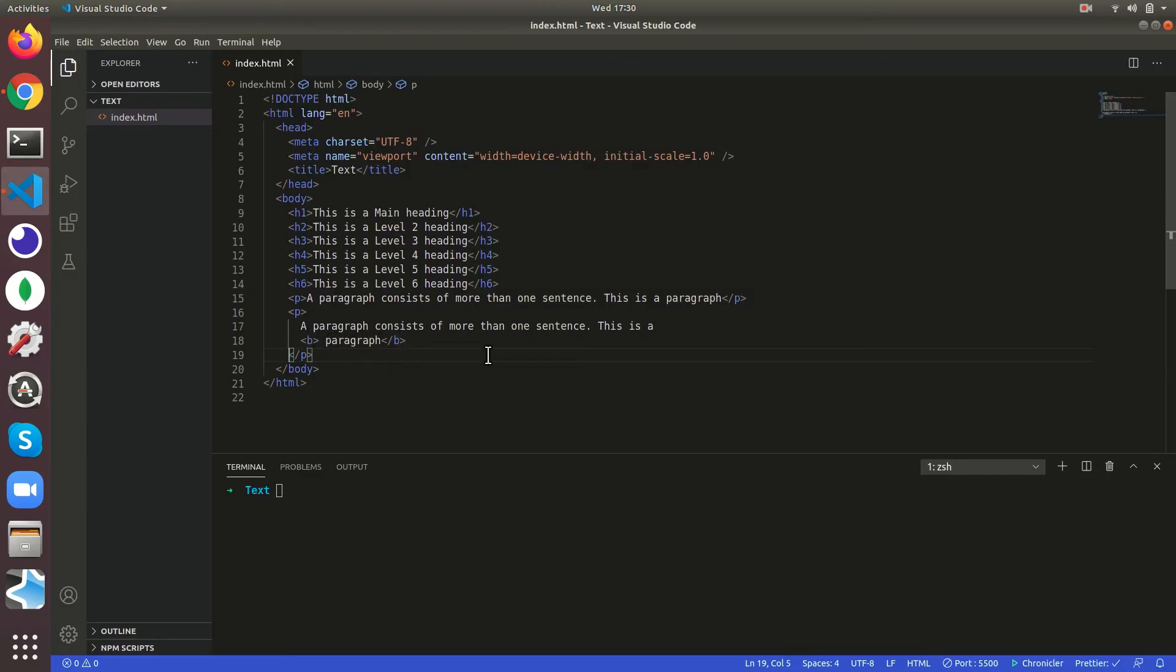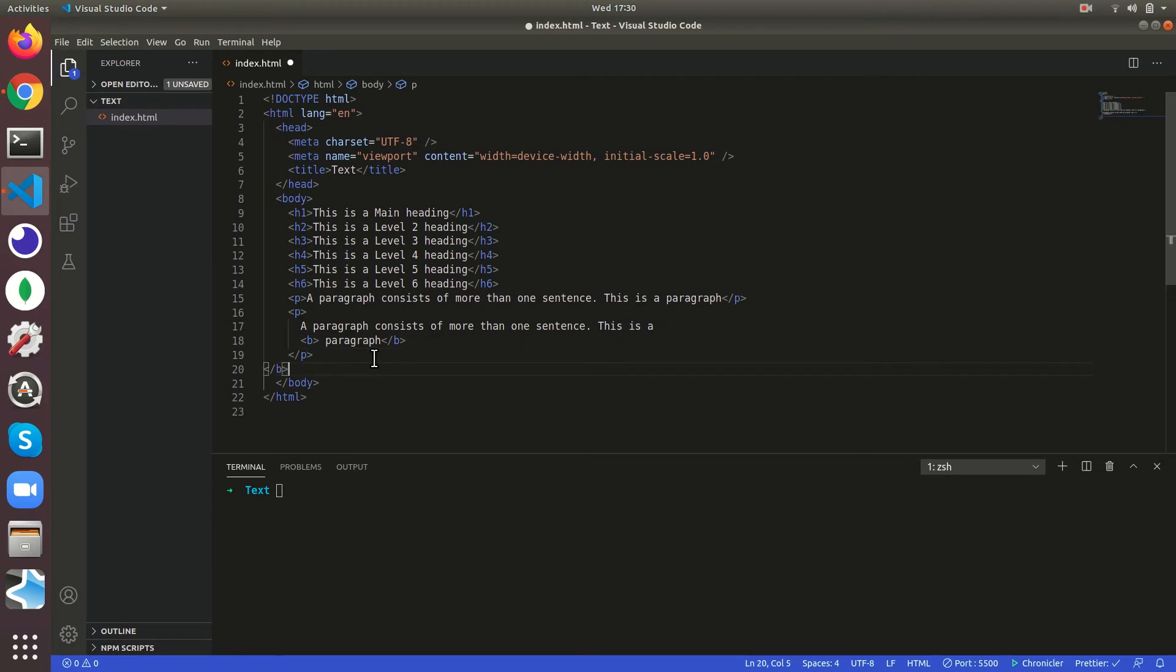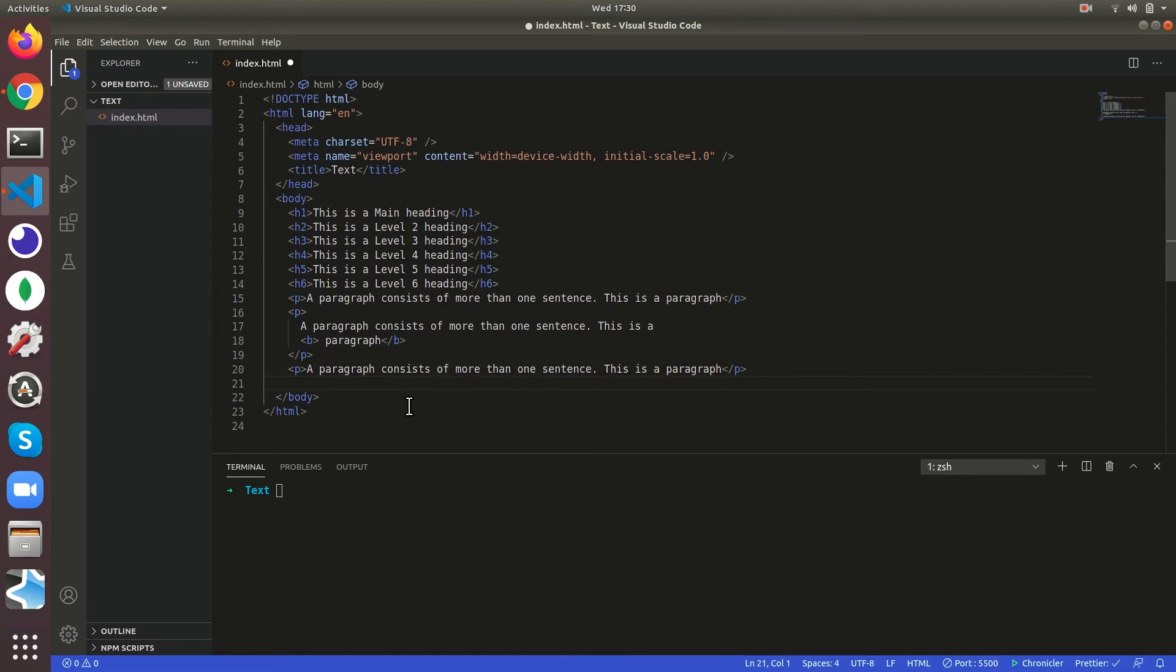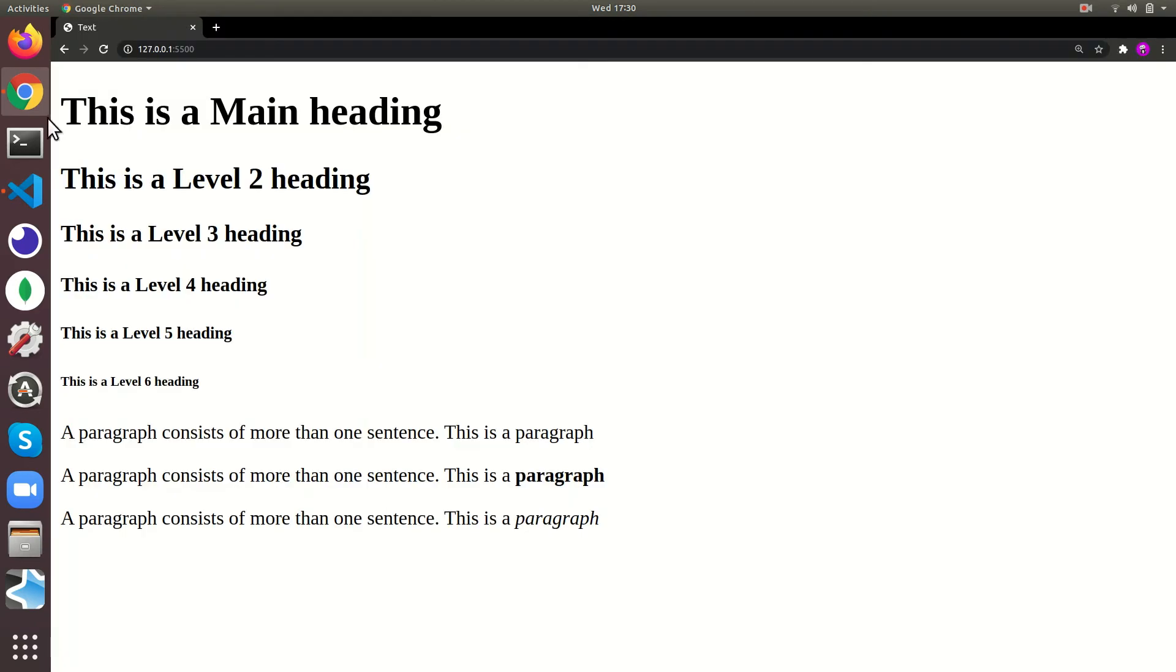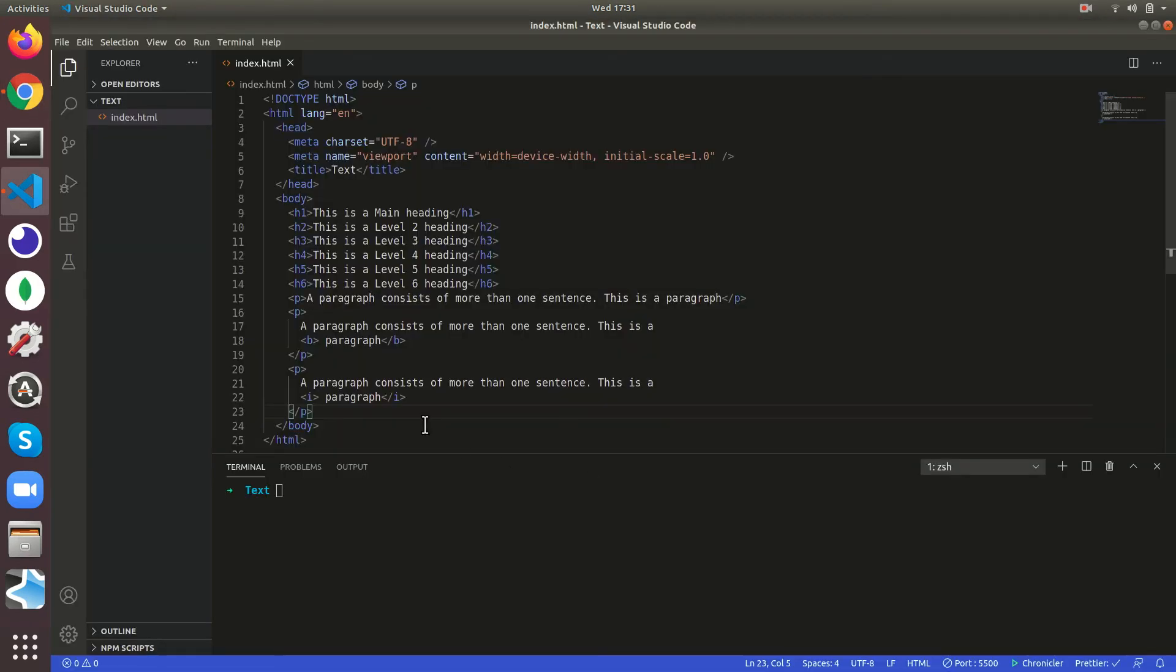Then if you want to make the text italic, you can just keep the i tag. See it's going to come as italic, that means the letters are going to be slanting.